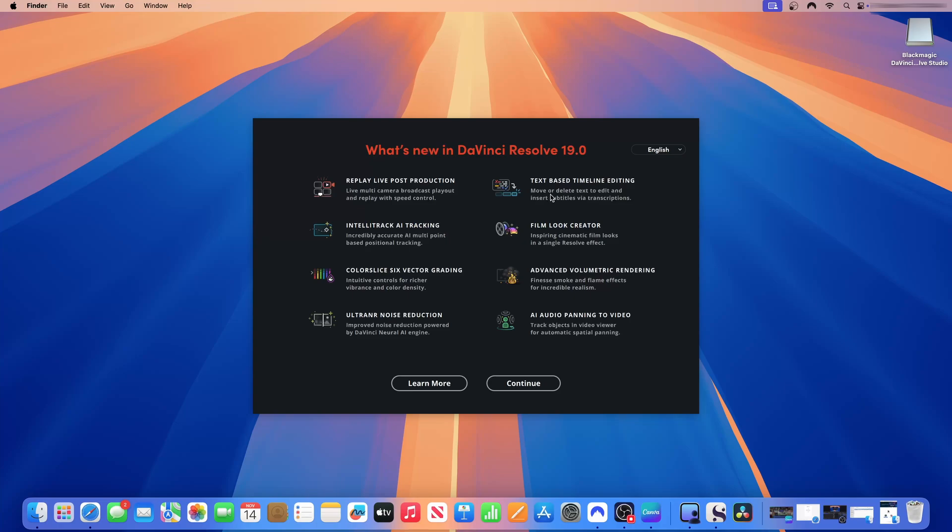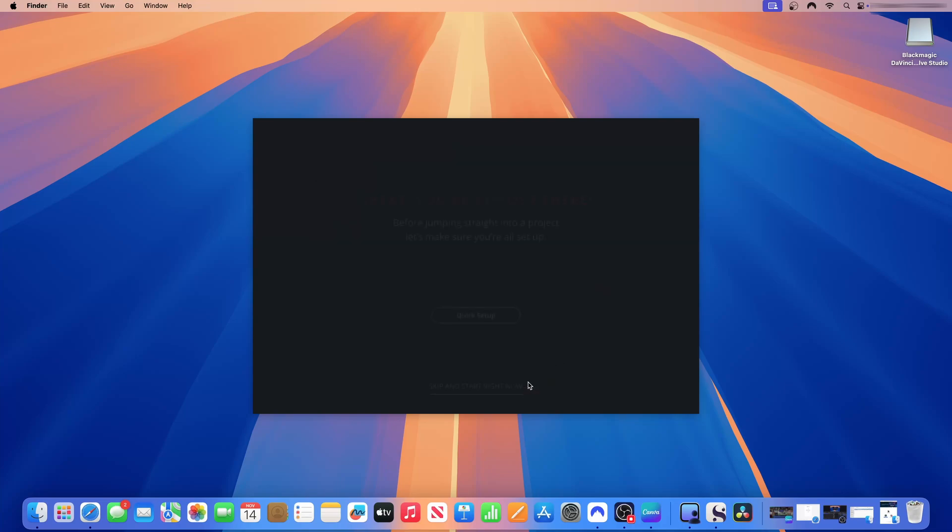So this is a great feature that I will be using. You can move or delete text to edit and insert subtitles via transcriptions. DaVinci Resolve 19 has the same locator-like capability that allows you to create cinematic films in a single result. DaVinci Resolve 19 also has advanced volumetric rendering. We are going to test the rendering after we create a video. DaVinci Resolve 19 also has AI audio panning to video tracks. So these features are good here. I'll click continue.